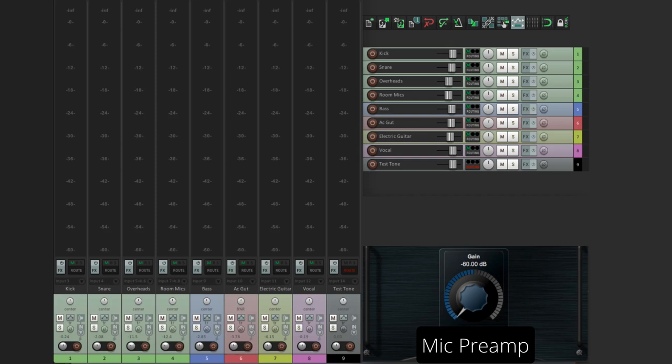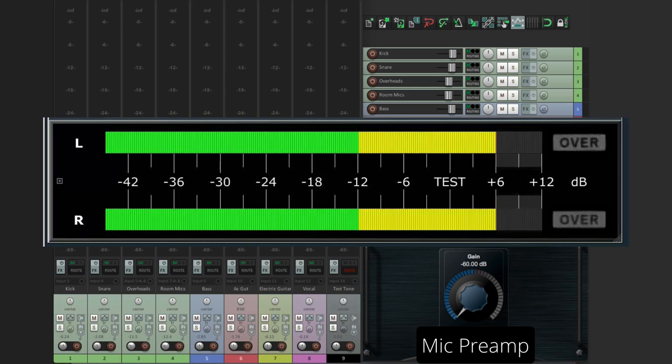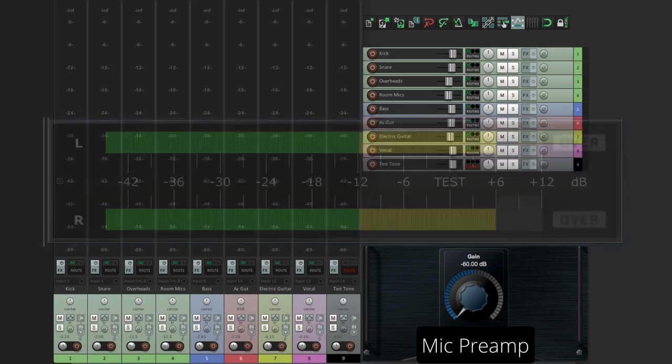The first mistake that people make, and it's understandable because of the way digital captures audio, is the idea that you can record as high as you want, as long as you don't clip. Or go into the red. Unfortunately, when it comes to recording, that's not true. If you're recording even close to the red, you're recording way too hot.